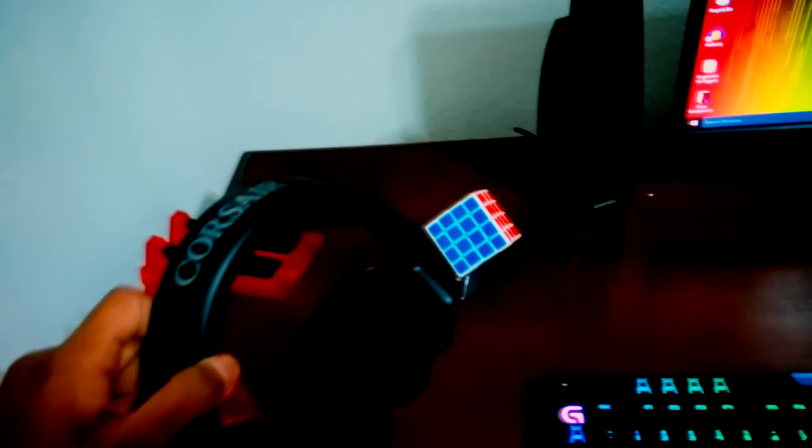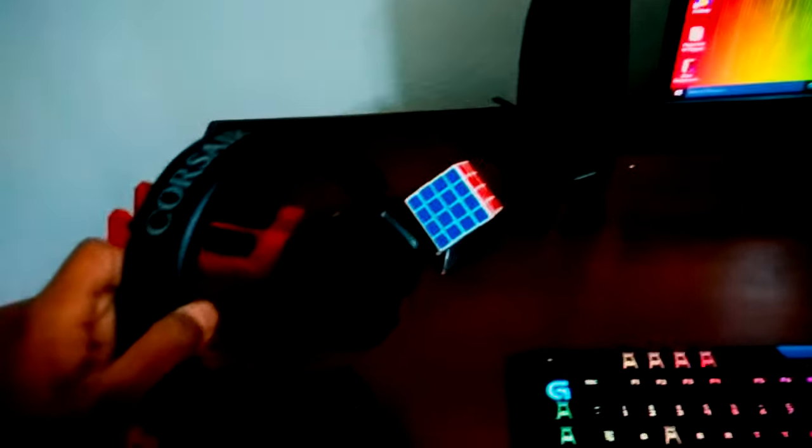It's a pretty good headset. It's like memory foam and stuff. And then I got some crusty Asian headphone stand and then my Rubik's Cube.